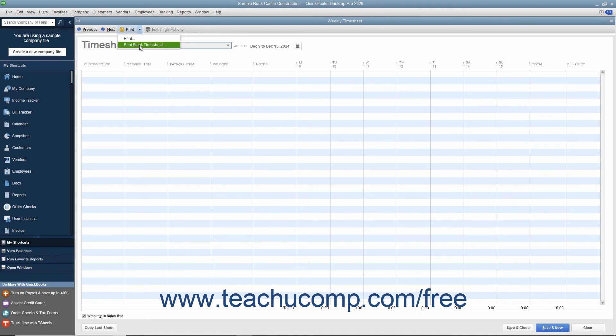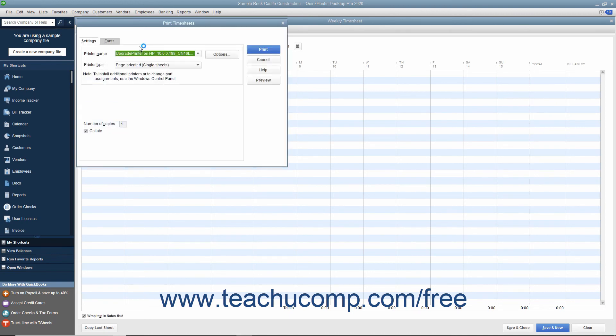Then choose the Print Blank Timesheet command from the drop-down menu to open the Print Timesheets window. Then click the Print button to print the blank timesheets.